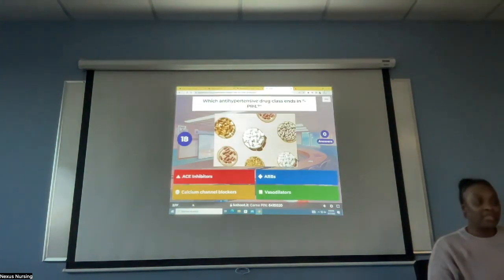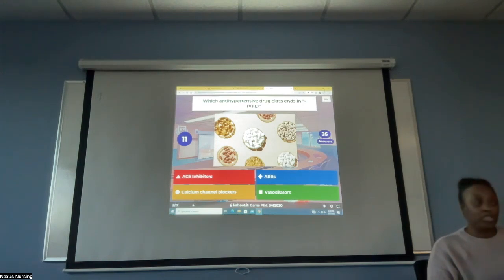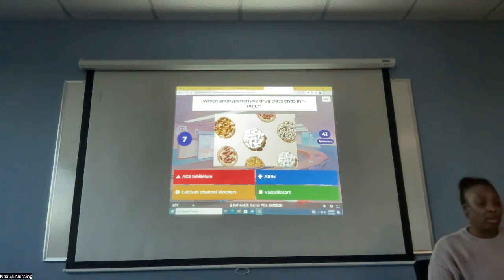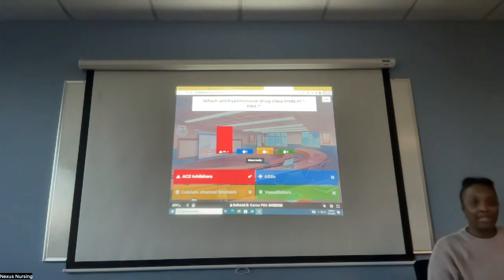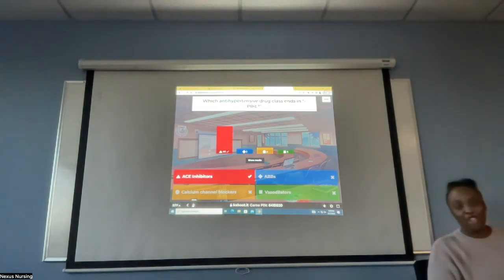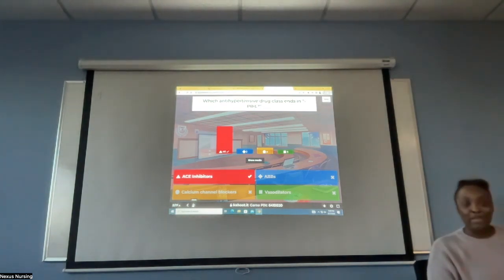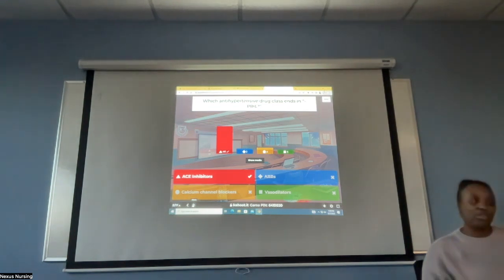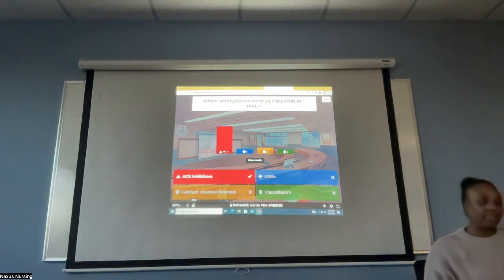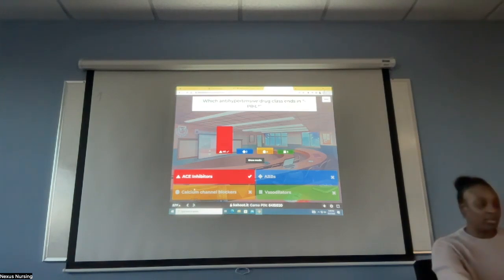Which antihypertensive drug ends in PRIL? Are they ACE inhibitors, ARBs (angiotensin receptor blockers), calcium channel blockers, or vasodilators? Very good — ACE inhibitors. Remember the story of my arch nemesis? She always aced her exams — A-PRO. So remember, those meds that end in PRIL are ACE inhibitors.